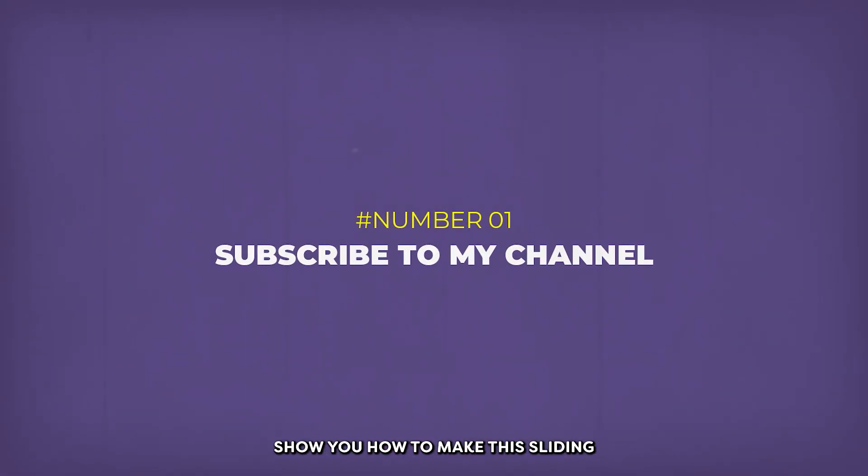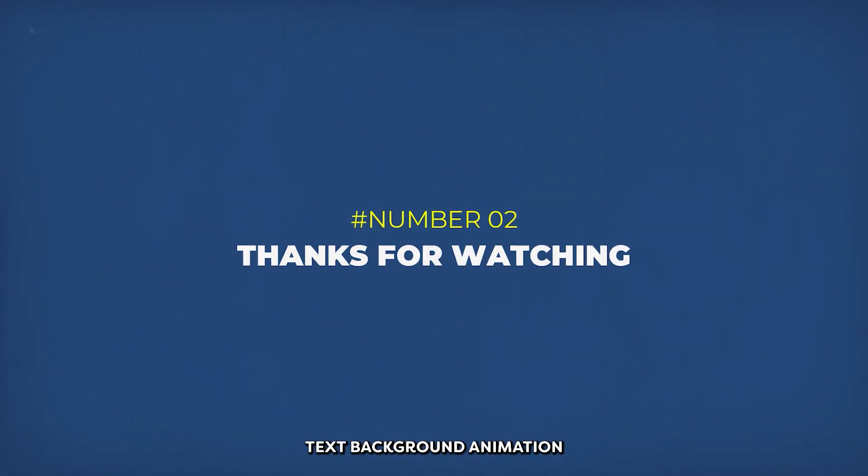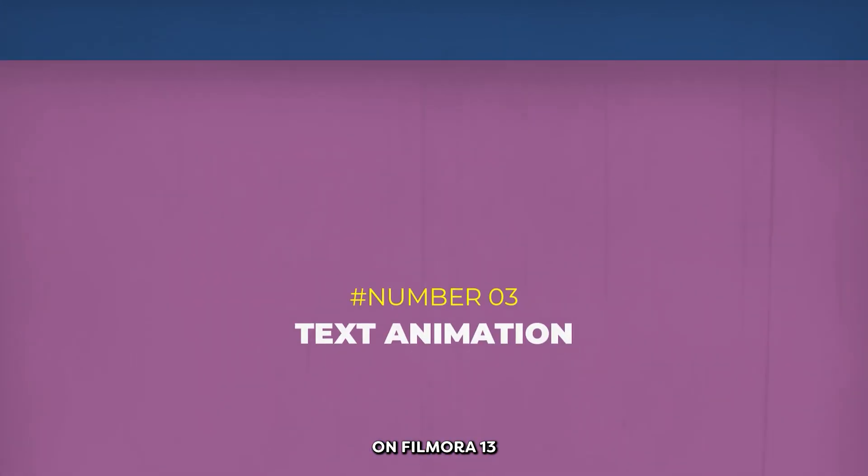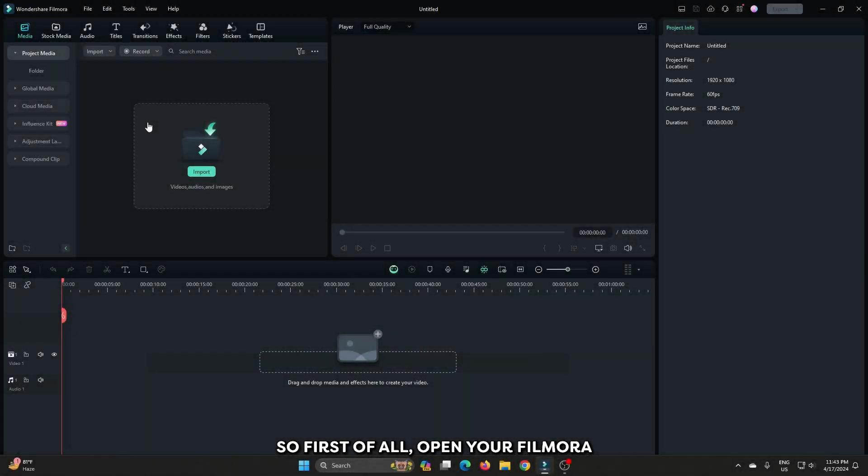In this video I'm going to show you how to make this sliding text background animation on Filmora 13. So first of all open your Filmora.